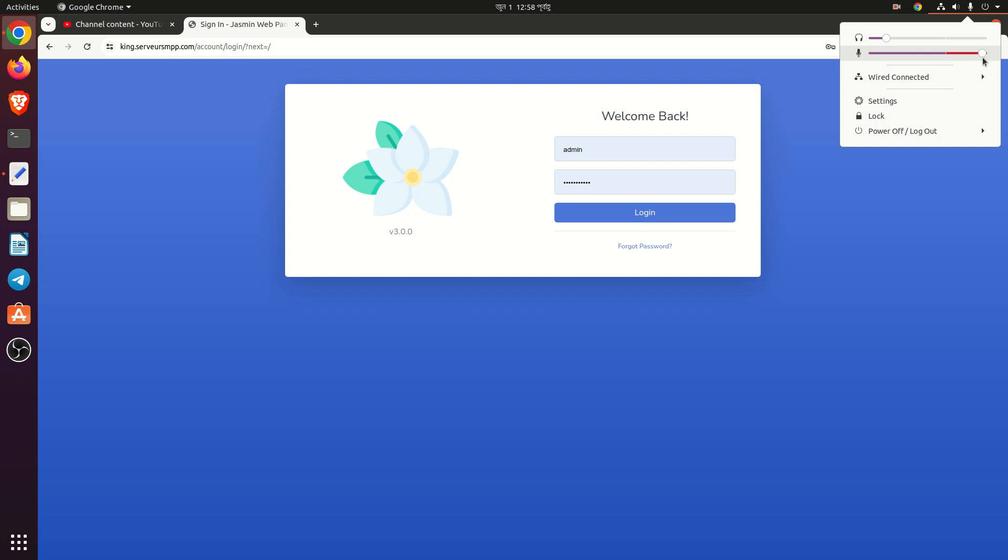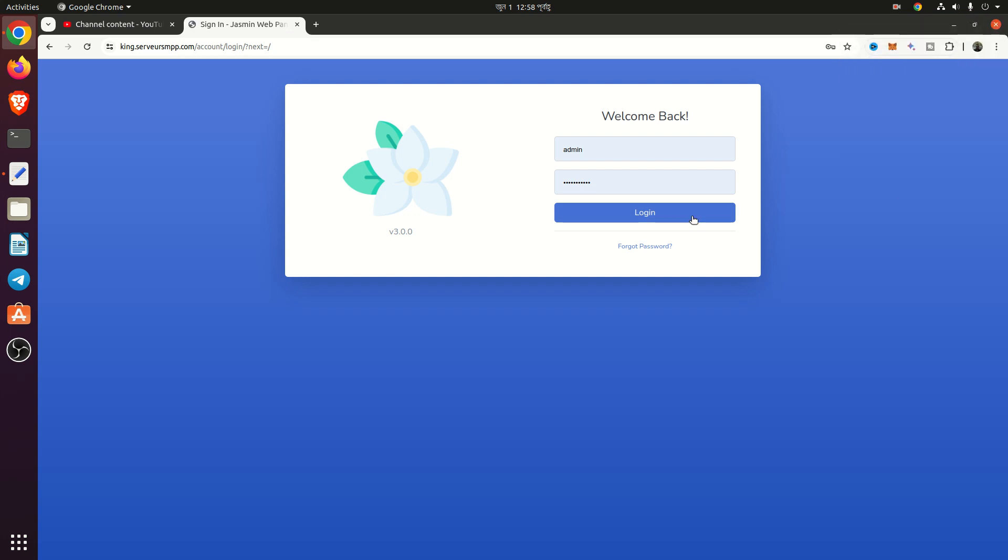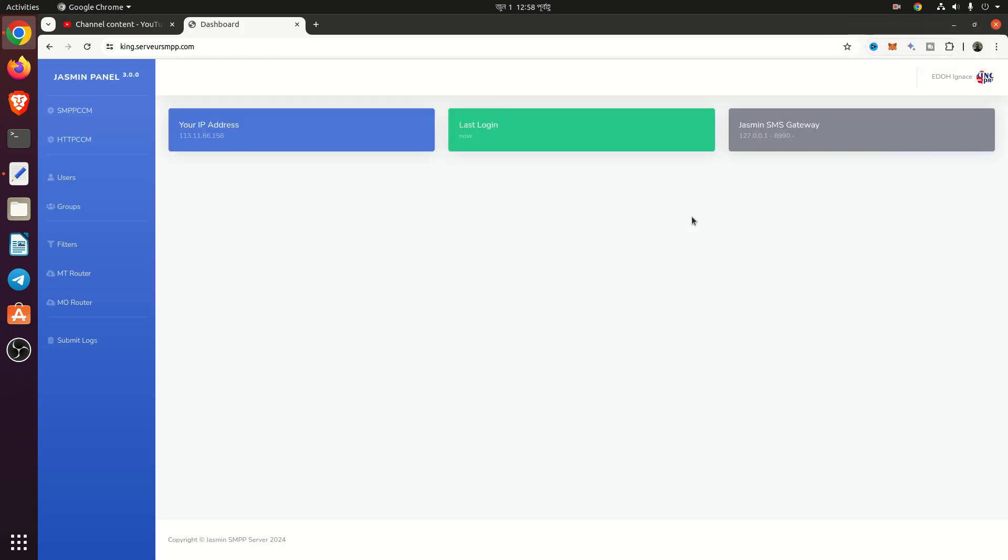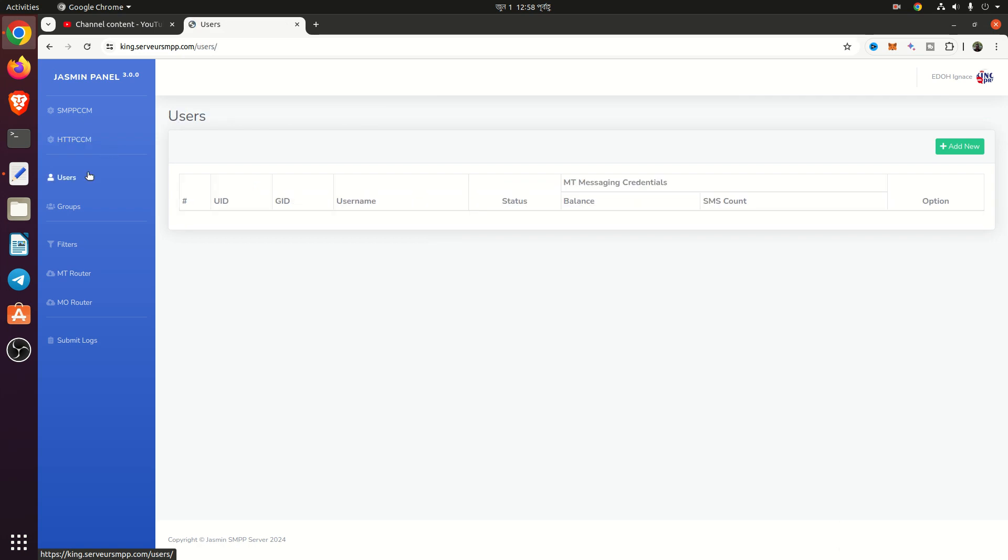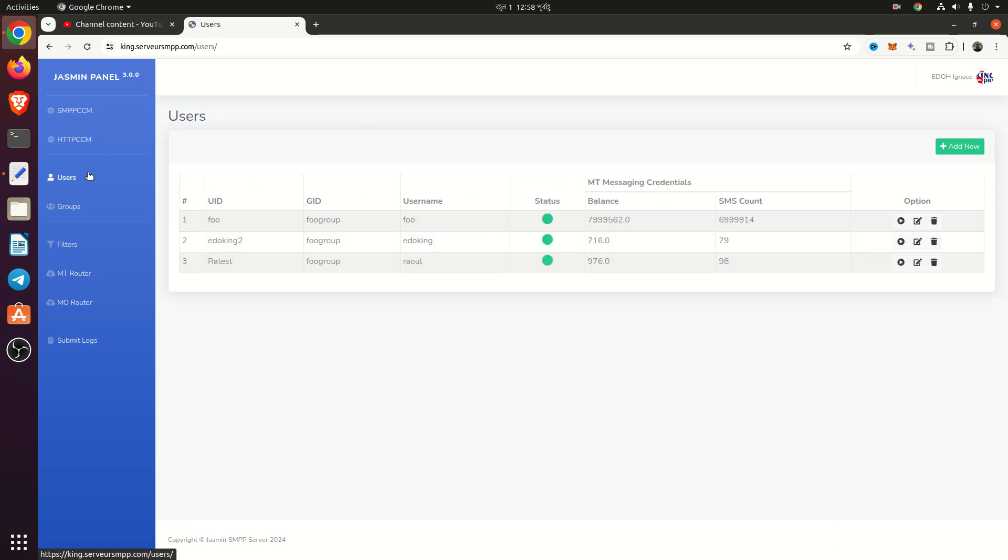So let's get started. From SMPP, anyone can use SMPP API. From HTTP, anyone can use HTTP API. From user, you can check the existing user balance and SMS count.